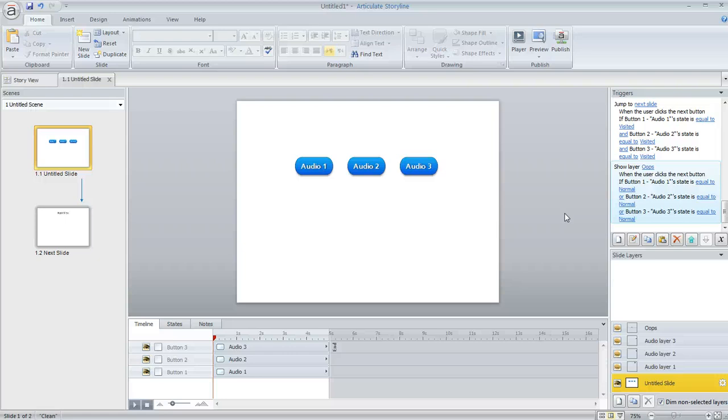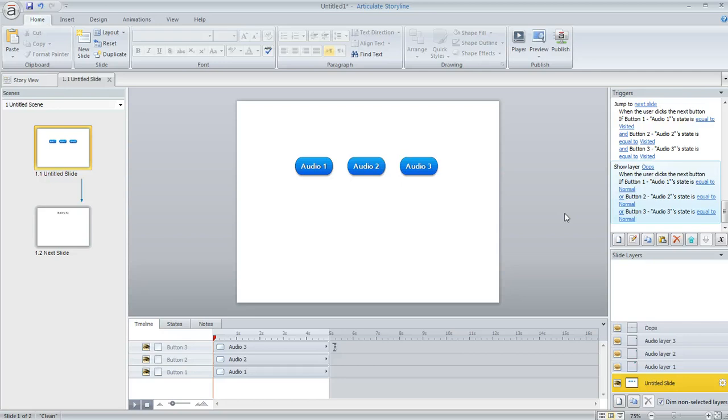I had a good question today from a Storyline user who wanted to create an audio slide with several audio clips, but the thing is he wanted the learner to listen to the audio clip that they selected in its entirety before they selected another audio clip. Well, there's a number of different ways that you can do that.